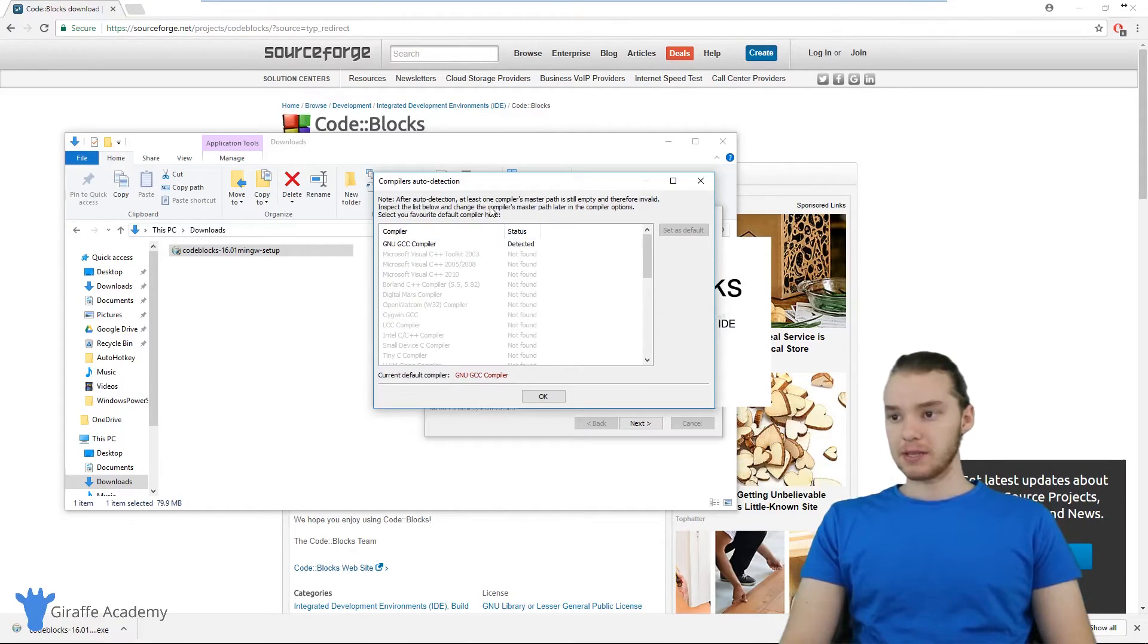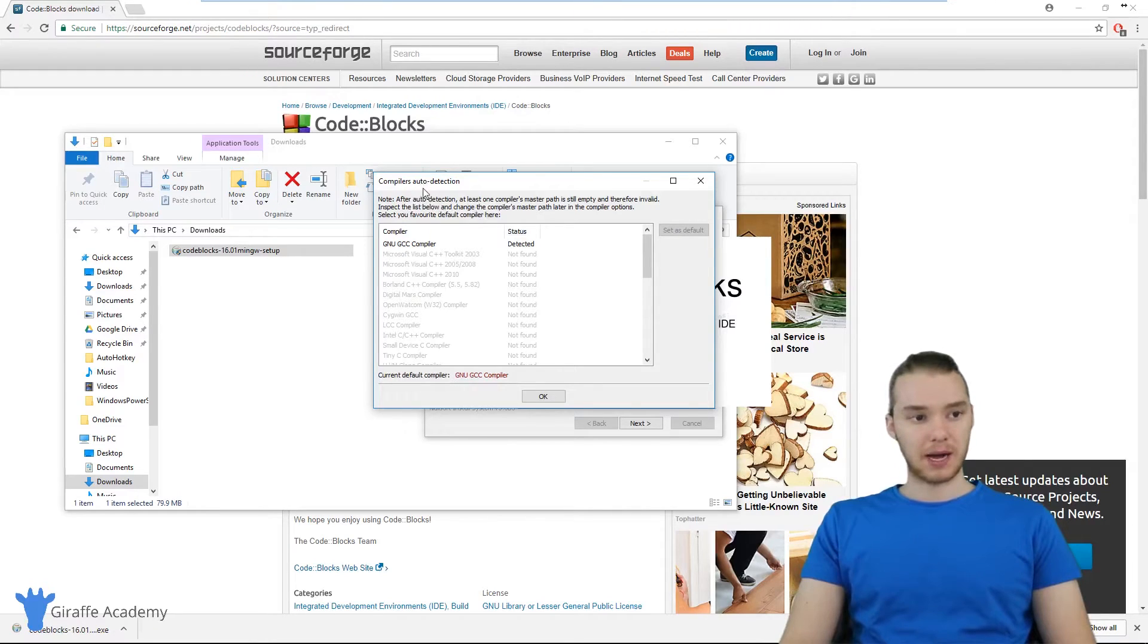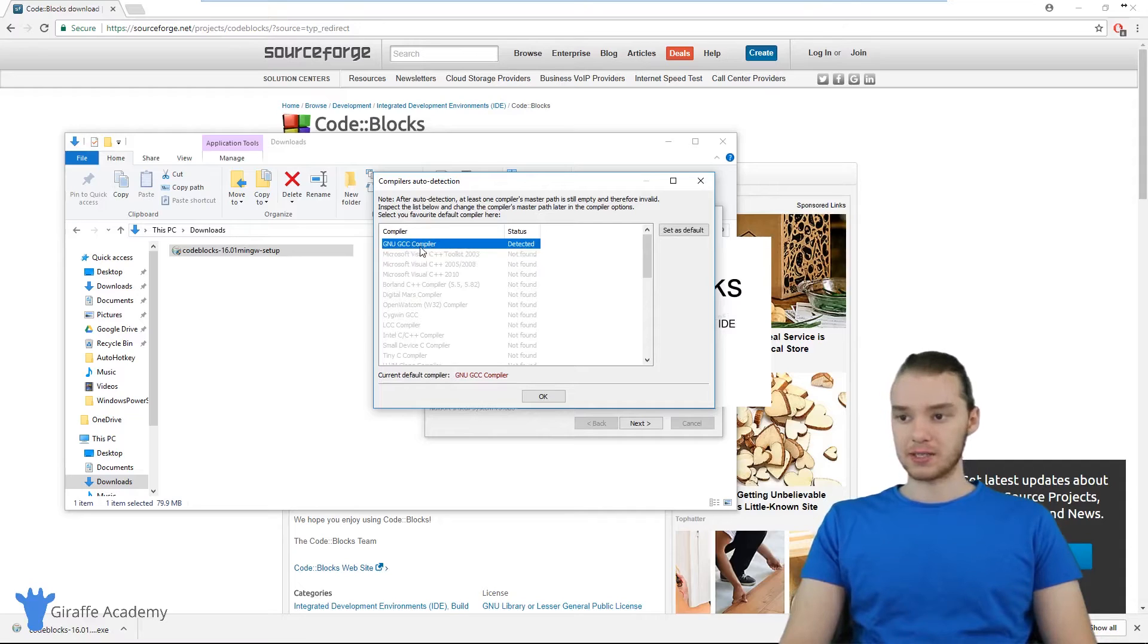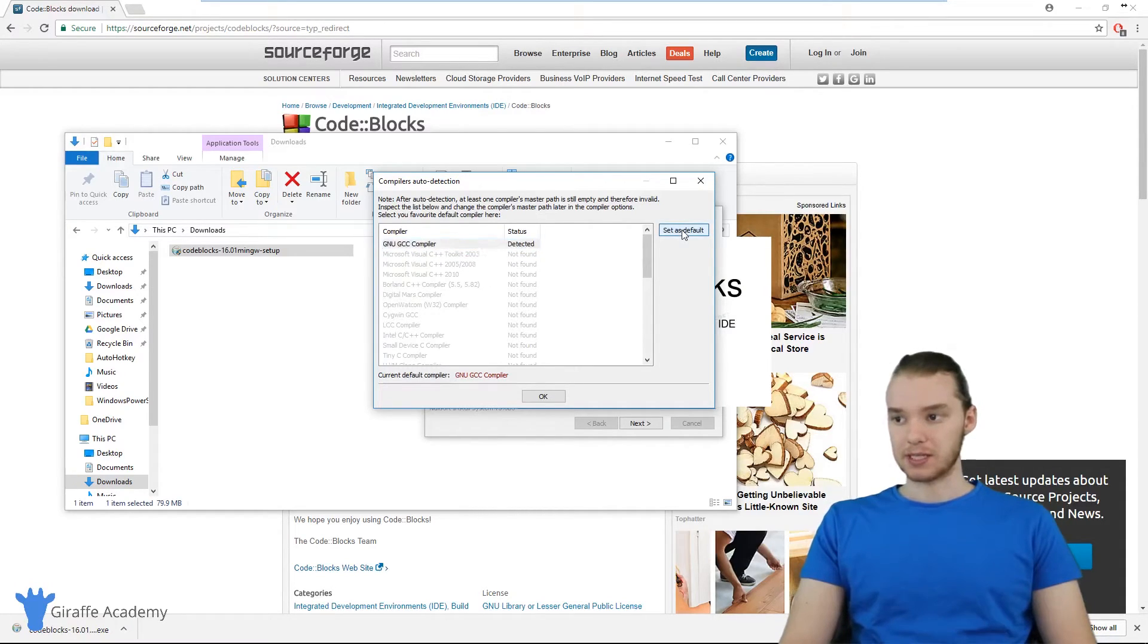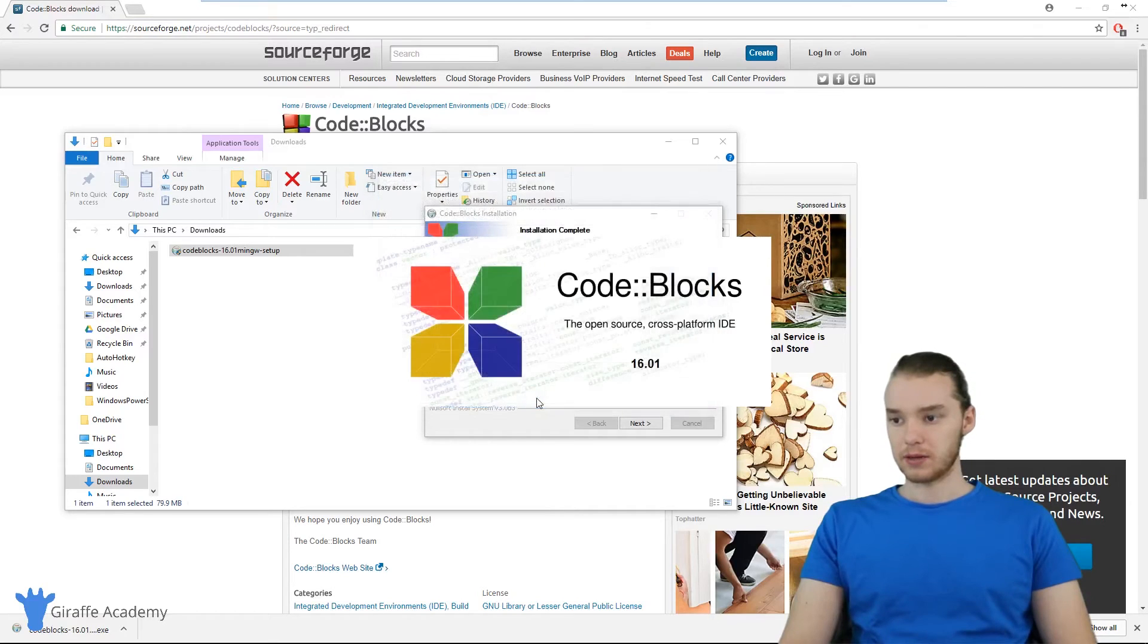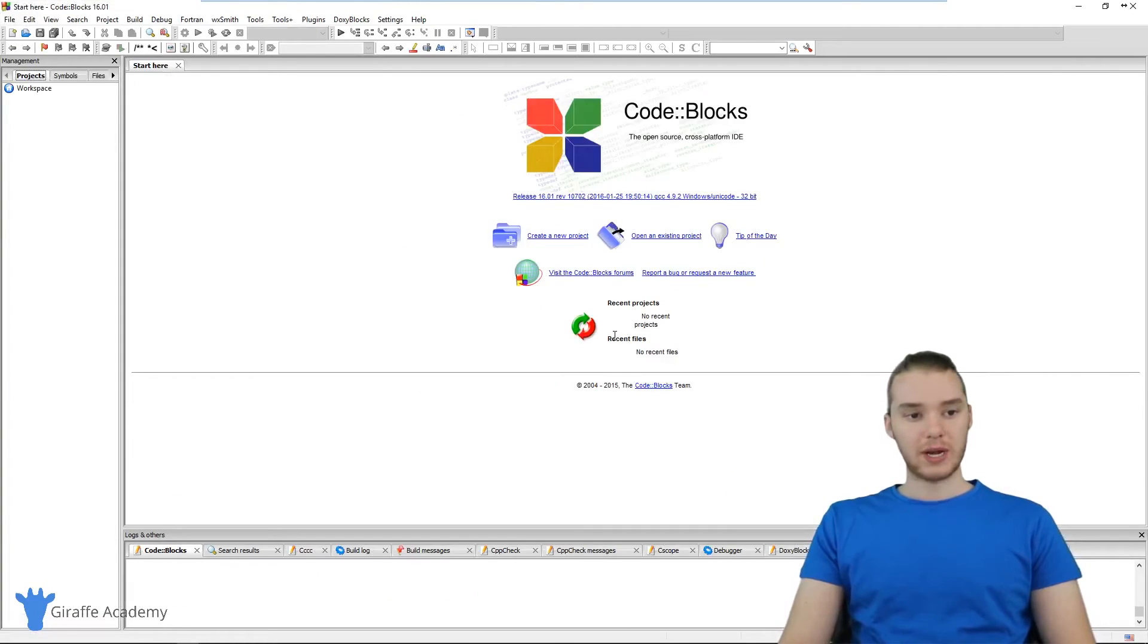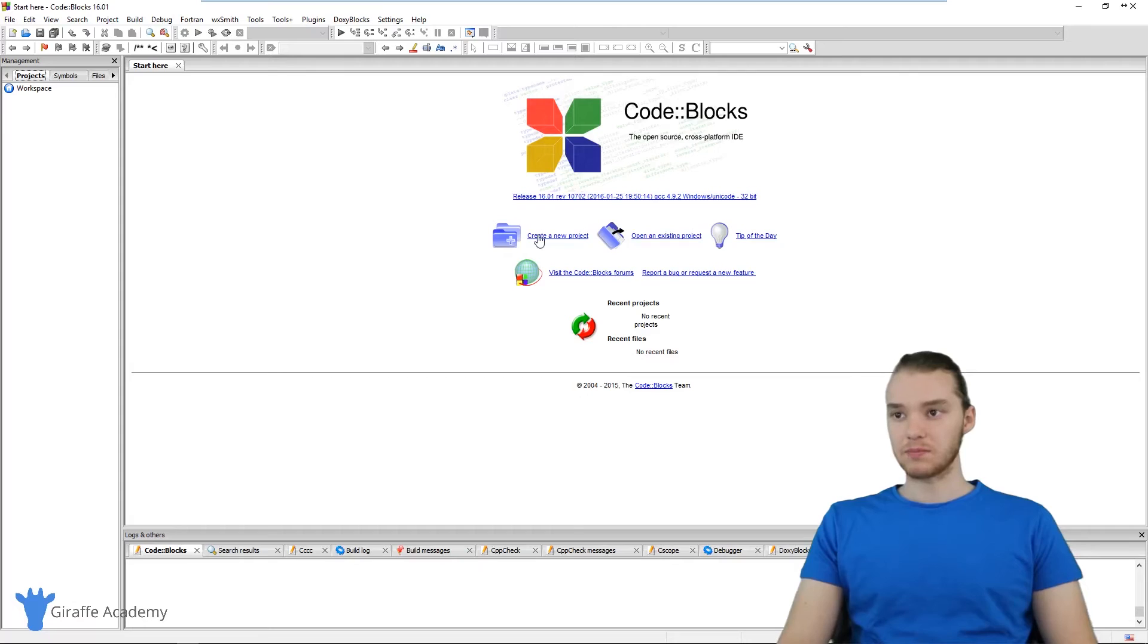And it's giving me this little window here. It says compilers auto detection. So you can just click on the one up here that's highlighted. It says GNU GCC compiler. And I'm just going to click set as default and click OK. And there you go, we now have code blocks installed.